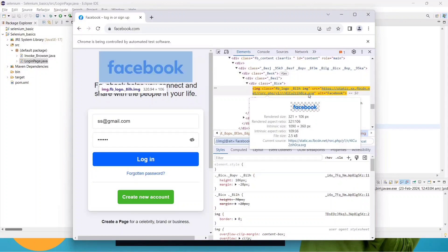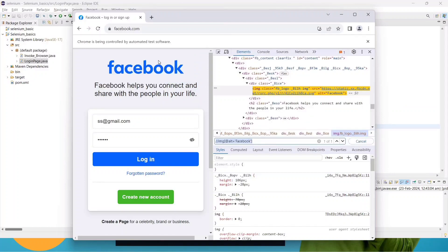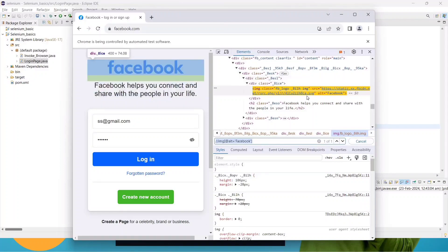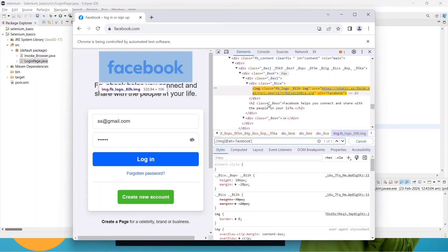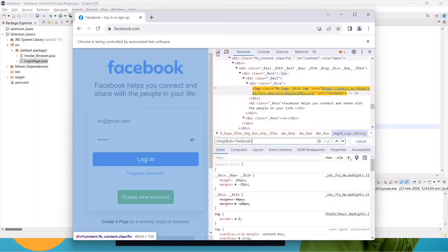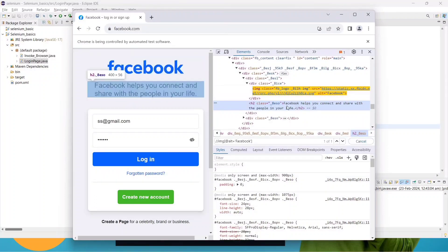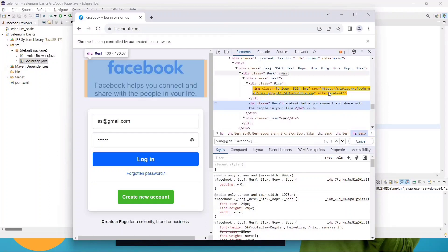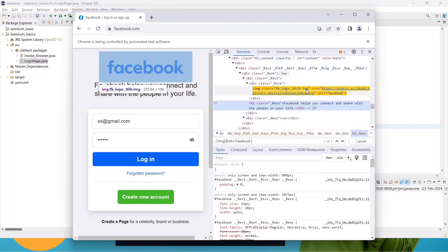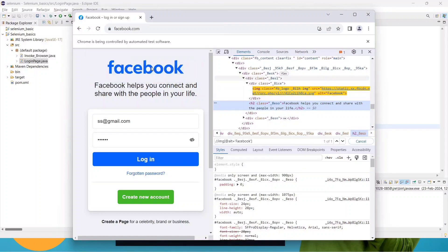The reason we are not getting text is because this is a logo — it's an image. It looks like text, but it is not. When you inspect it, you can see the img tag, which is an image tag. There is no visible text inside it; the word 'facebook' is stored in an attribute, not as actual text. That's why we cannot use .getText() on an image element.